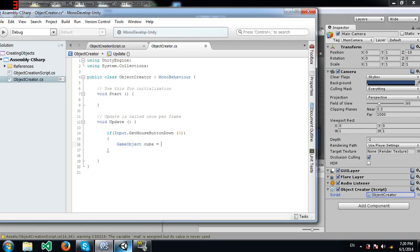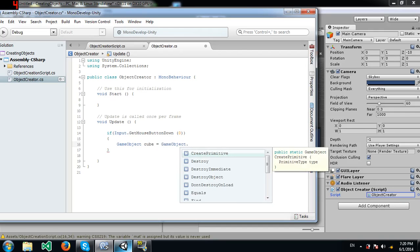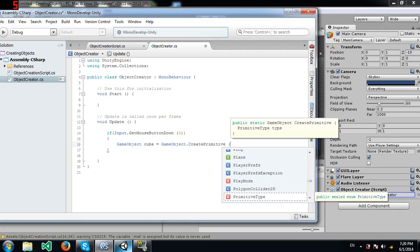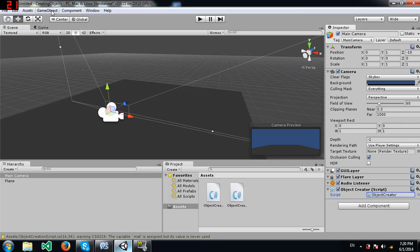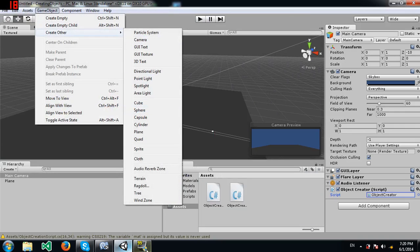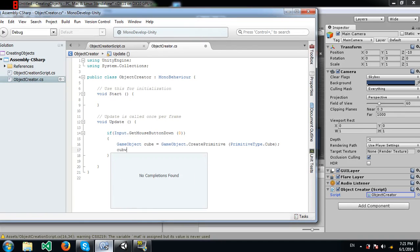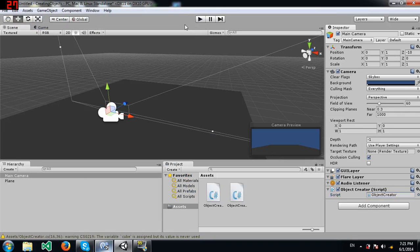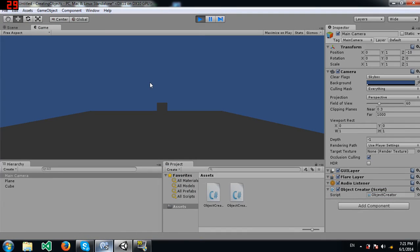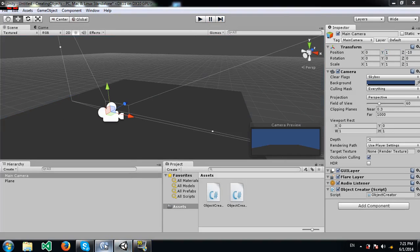We start by creating a game object variable called cube — you can name it whatever you want. Then we write: GameObject.CreatePrimitive(PrimitiveType.Cube). This will create a cube in the scene. Let's see what happens if we don't set the position — its default value turns out to be zero on X, one on Y, and minus ten on Z.